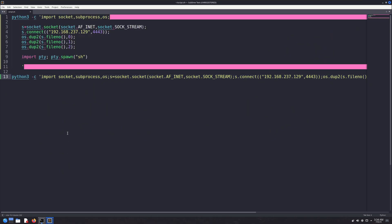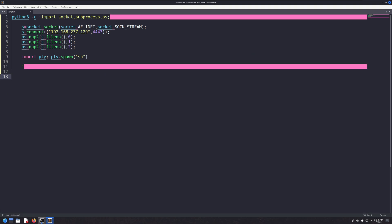I've opened the Python reverse shell command in my Sublime Text editor and broken it down into parts for better understanding. By the way, if you're new here, make sure to subscribe to the channel and like this video because I regularly post content like this.